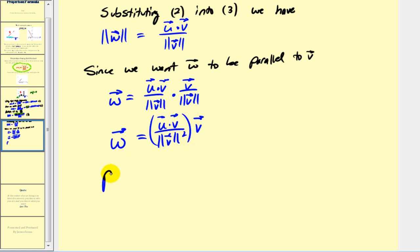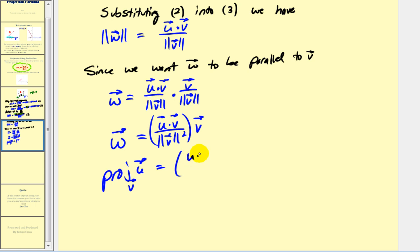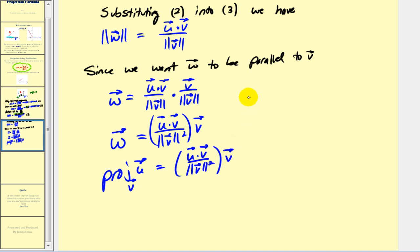So we have the projection of u onto v, which is what we were trying to prove. And there we have it — I hope you found this proof helpful. Thank you for watching.